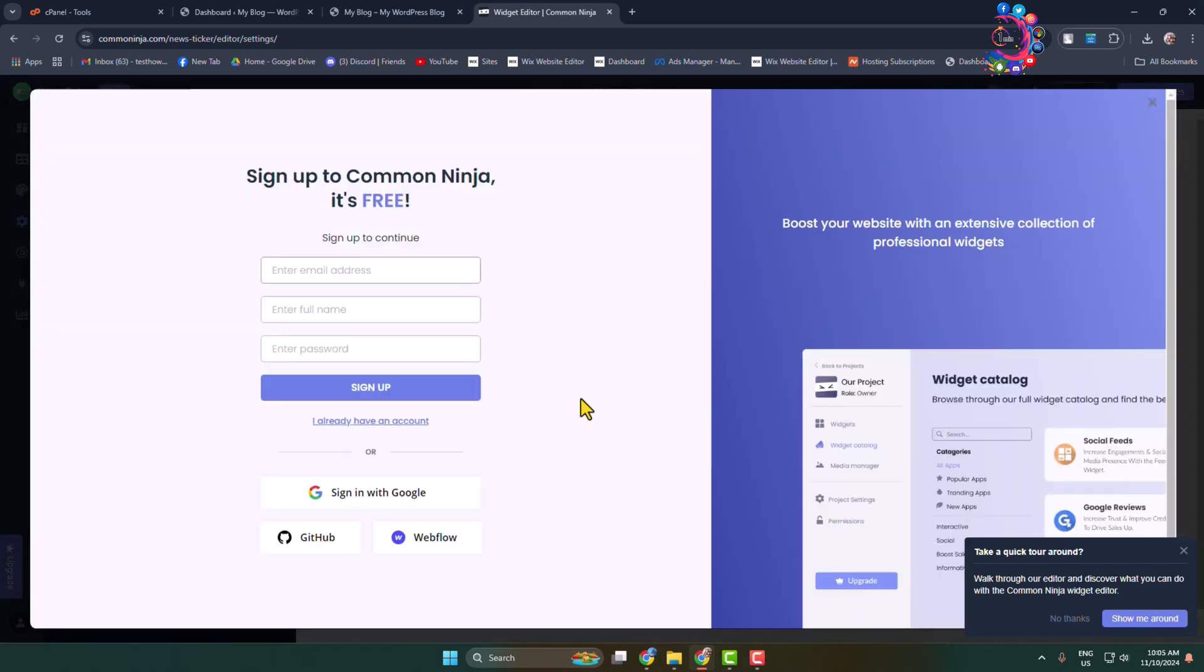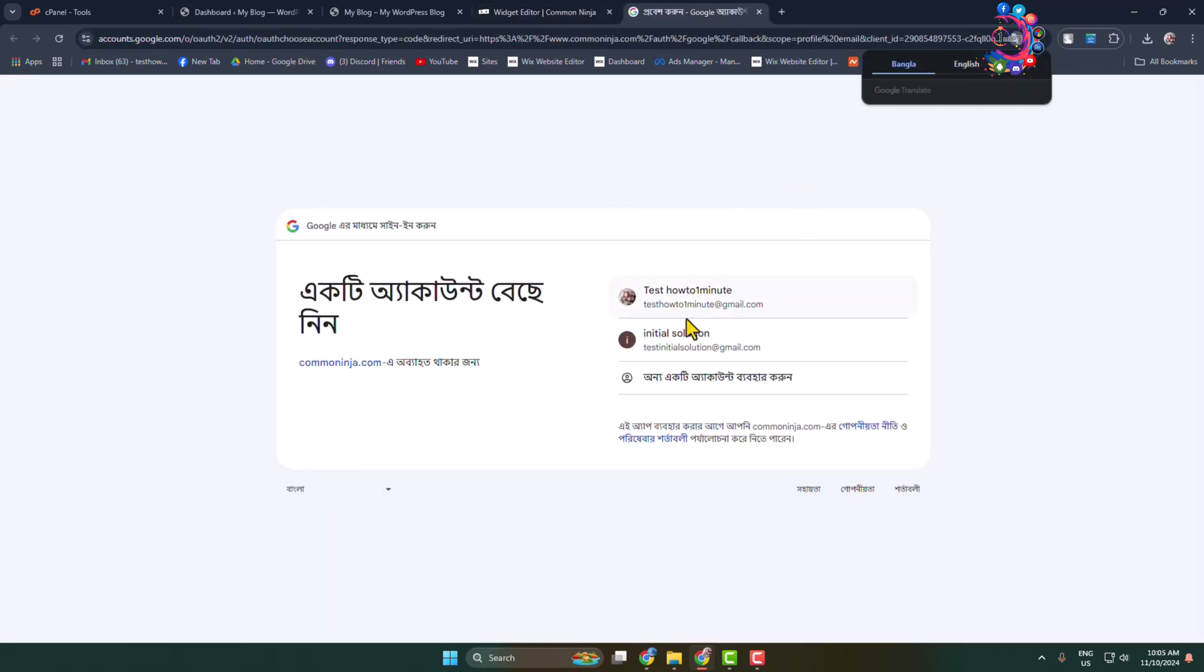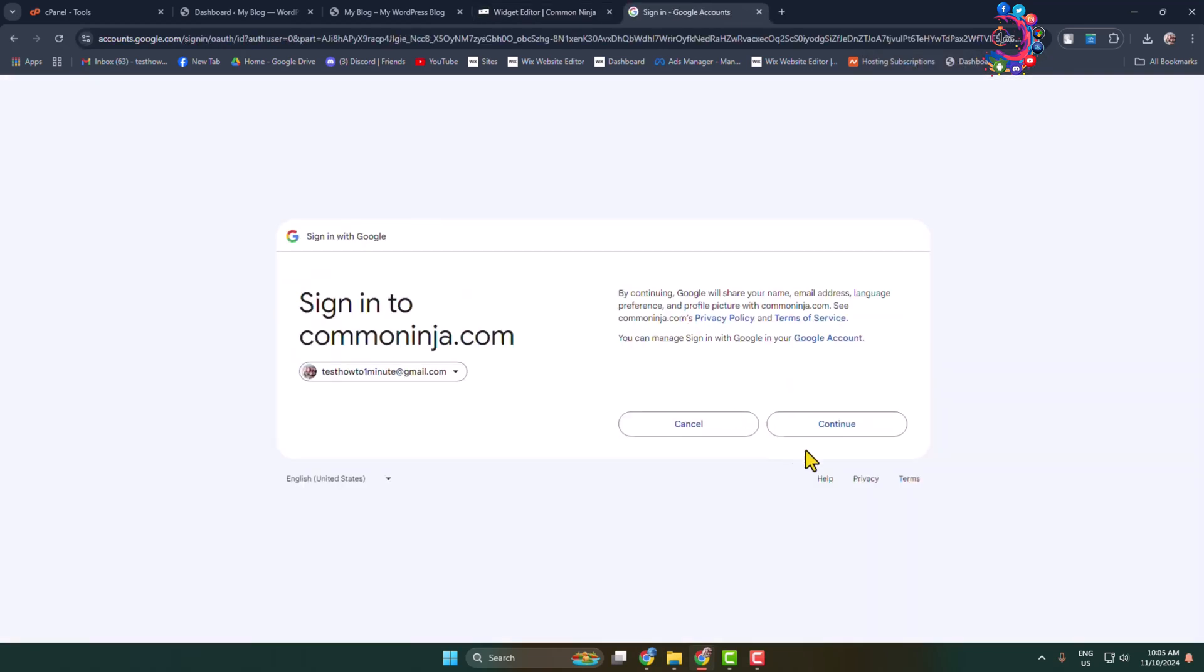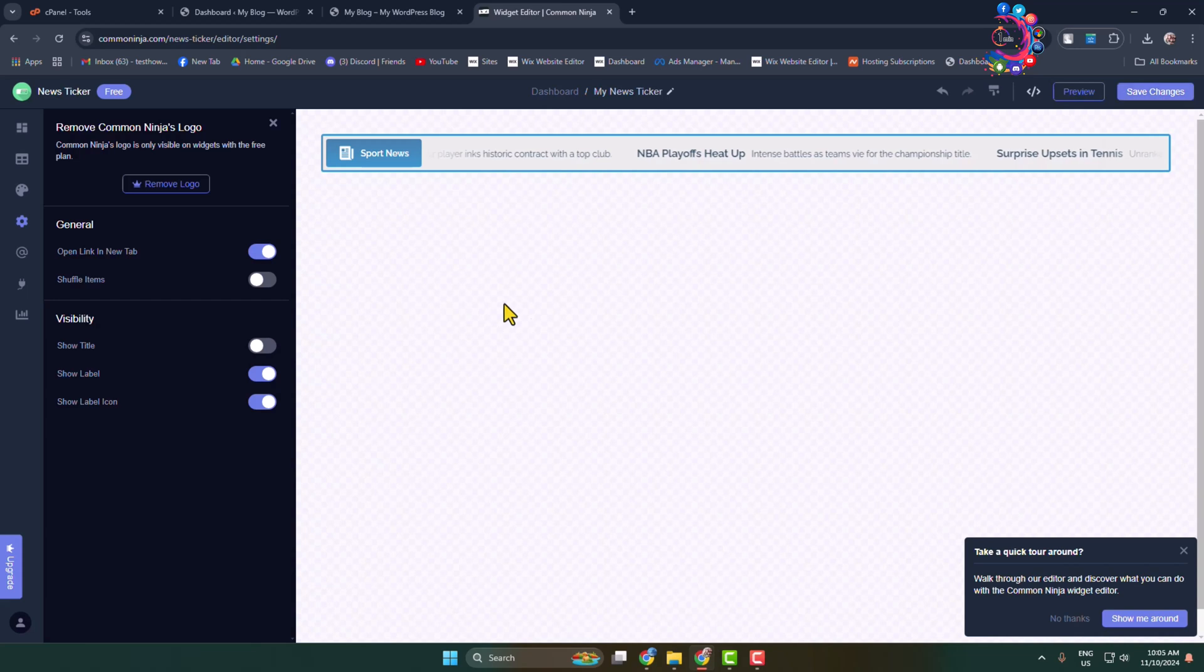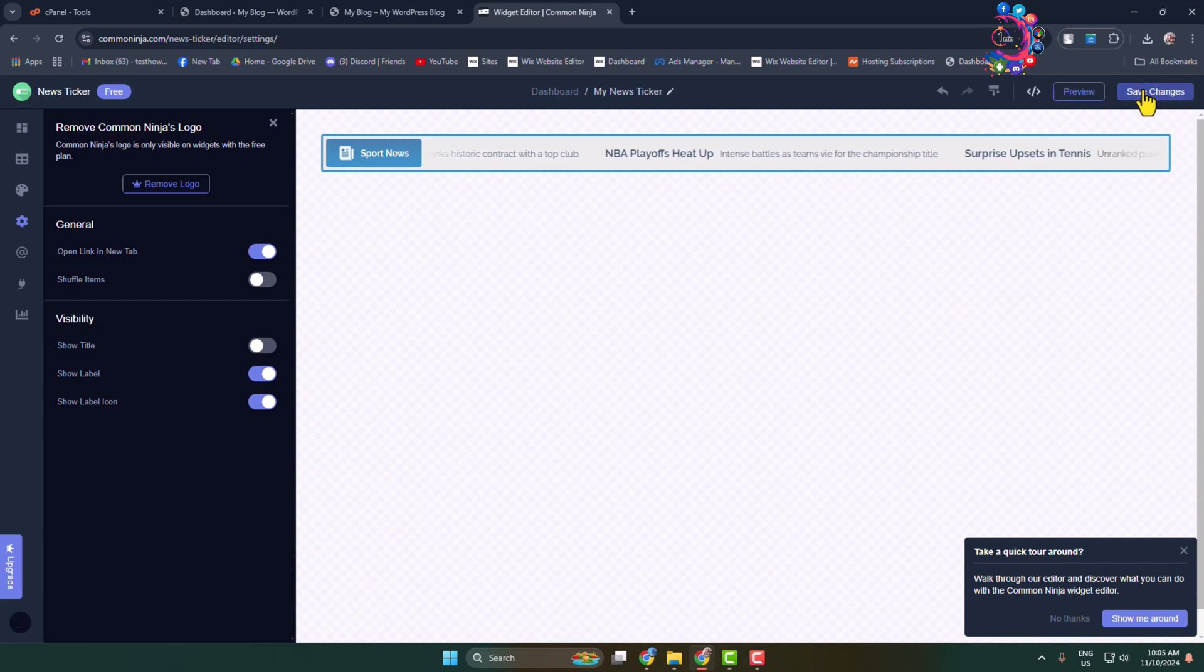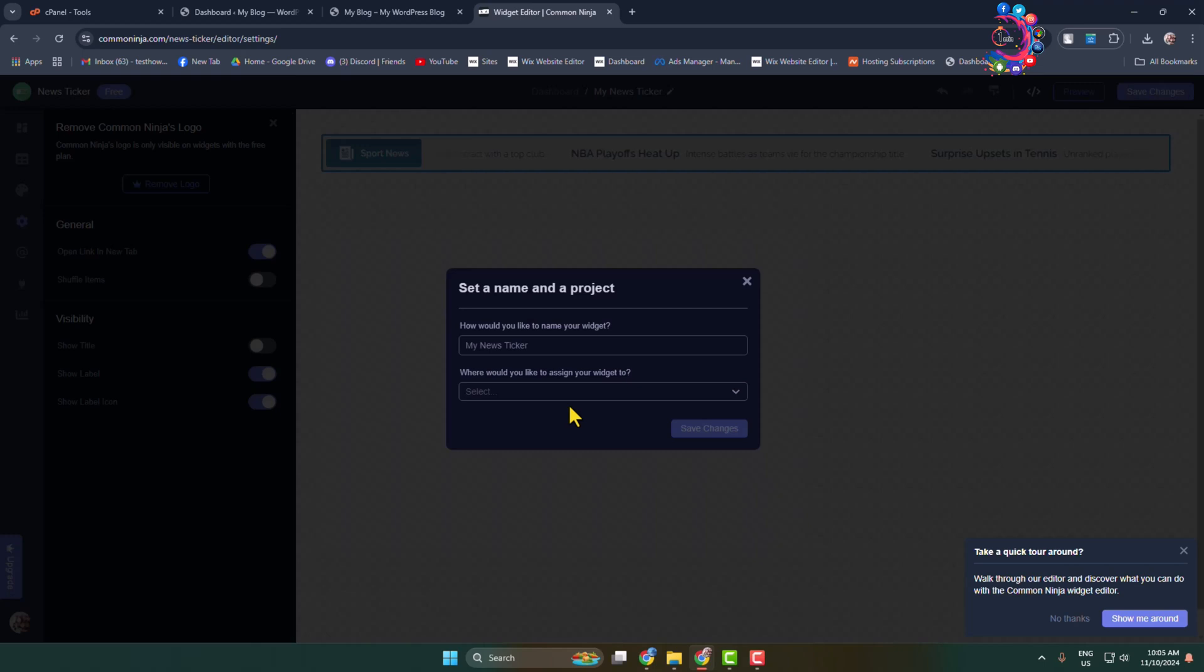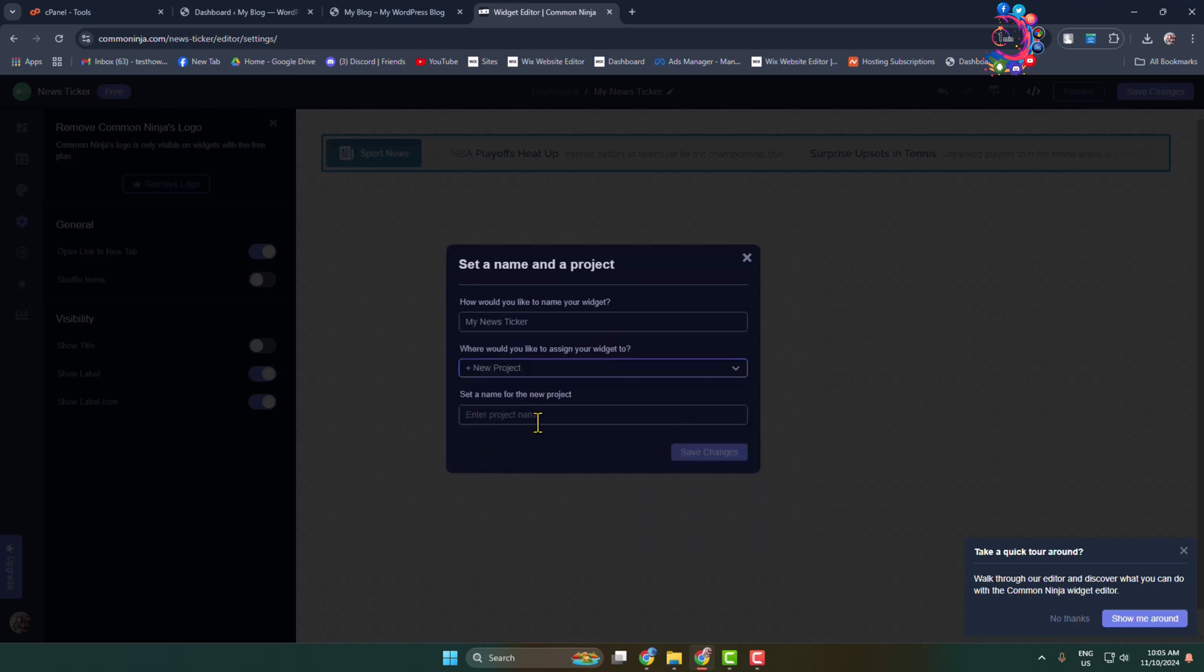If you're new to this website, you have to create a free account. I'm going to sign up with my Google account. Now I'm clicking on 'Save Changes' again. Set a name for the news ticker and select where you'd like to assign your widget. I'm selecting 'New Project', giving it a project name, and clicking 'Save Changes'.